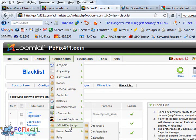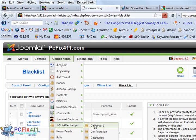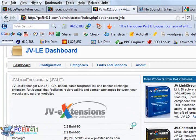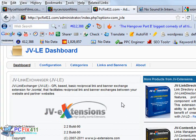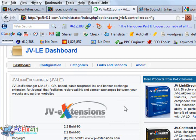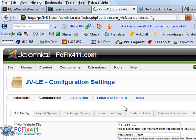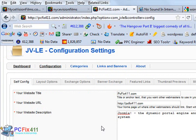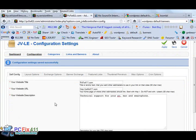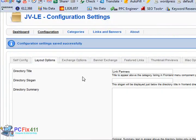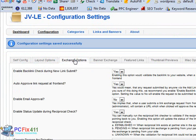Next up is JV Link Exchanger, which is a really cool program. Basically what this program does is it handles reciprocal links on your website. So other webmasters could come to your website and they could request to have a reciprocal link. And this program is going to do all of the work. It's going to check to see that these guys put your link on their site.